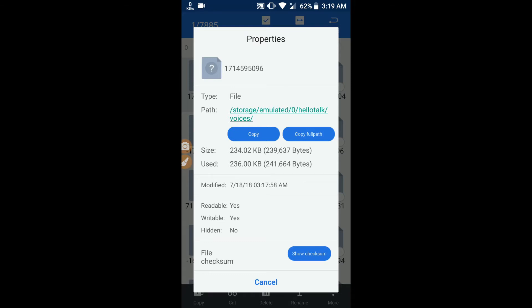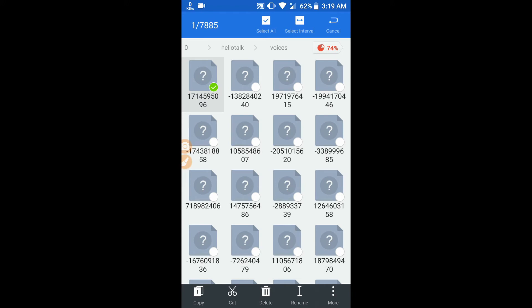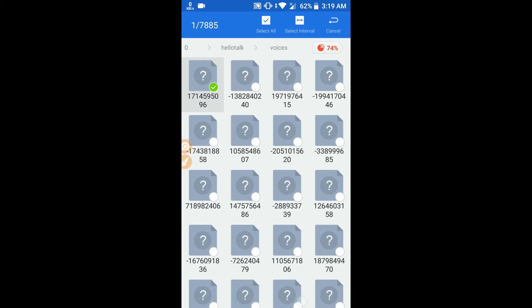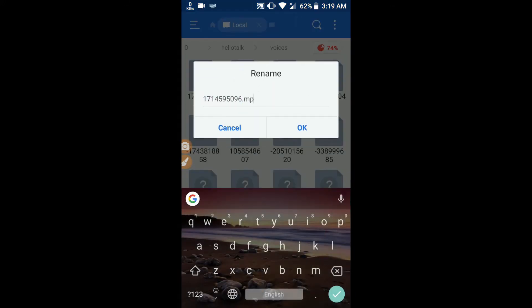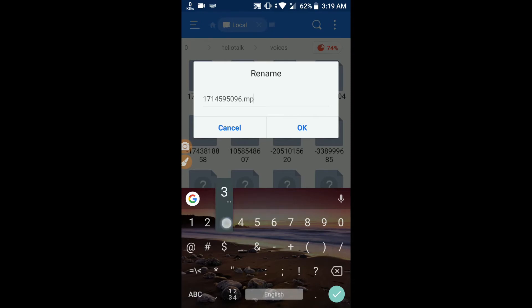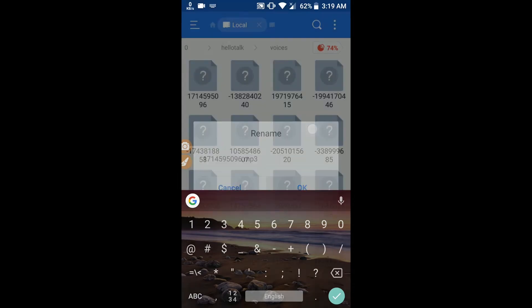After that, you have to rename the file. I'm renaming the file to .mp3.